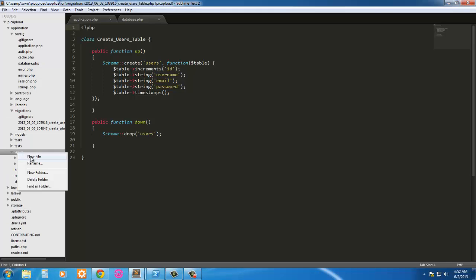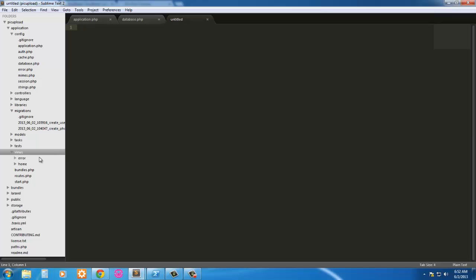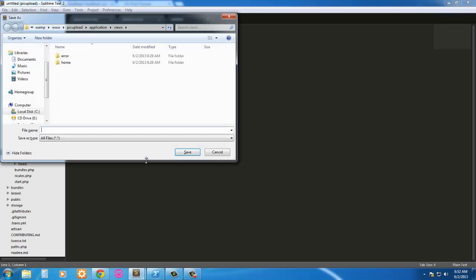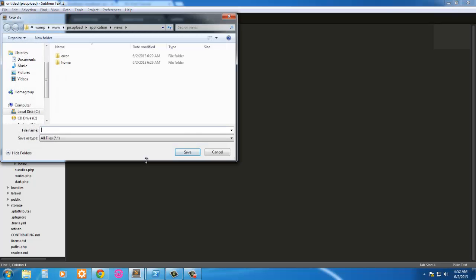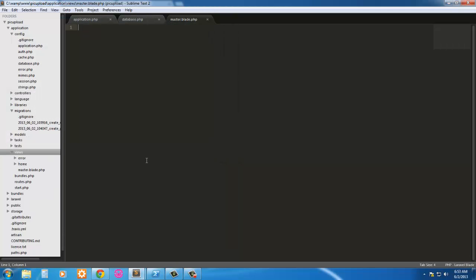So I'm just going to go in the file in the views and create a new file. Ctrl-Shift-S to save it and I'm going to call it master.blade.php. It's spelled blade wrong. That wouldn't have worked. Master.blade.php. And here we go.